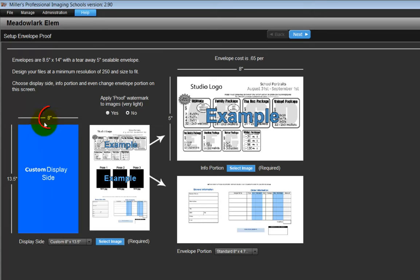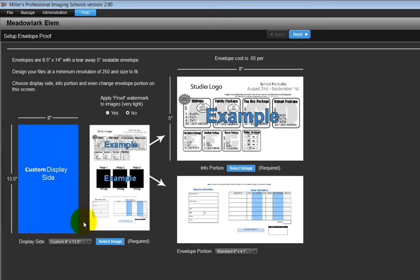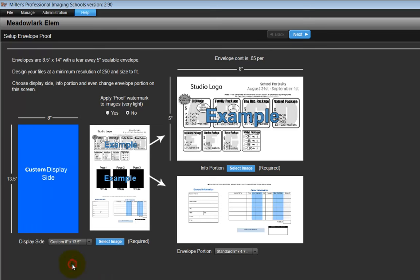If we choose this option, prepare a graphic file to be 8 inches by 13.5 inches in size with a resolution of 250 dpi and saved as a JPEG. From the pull-down menu, select the custom 8 inch by 13.5 inch option and select our custom graphic file for the display side of the envelope.